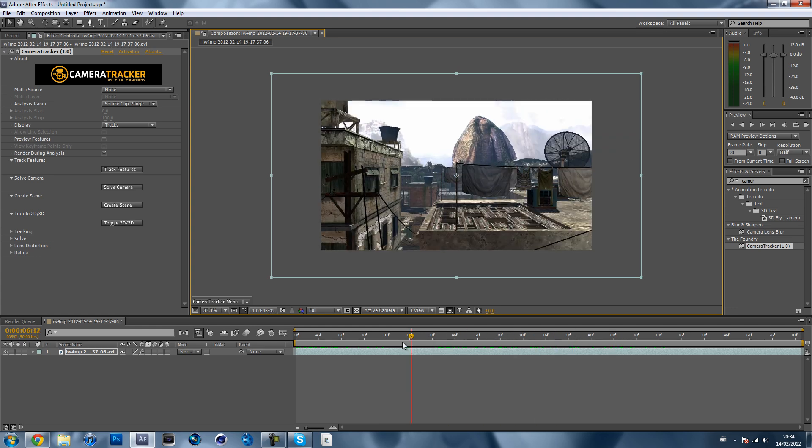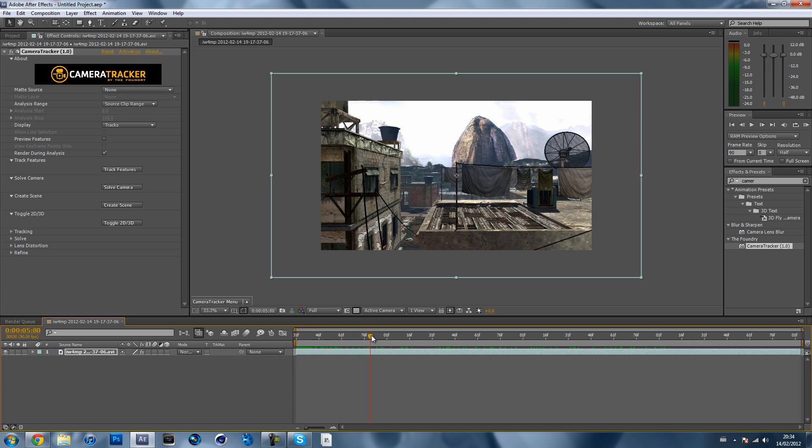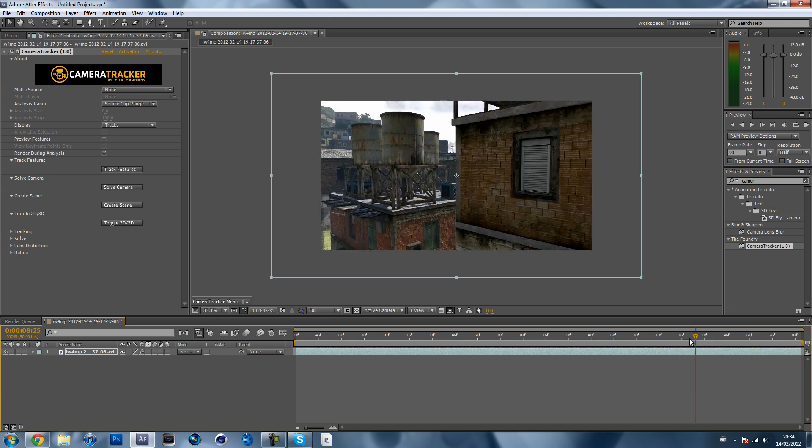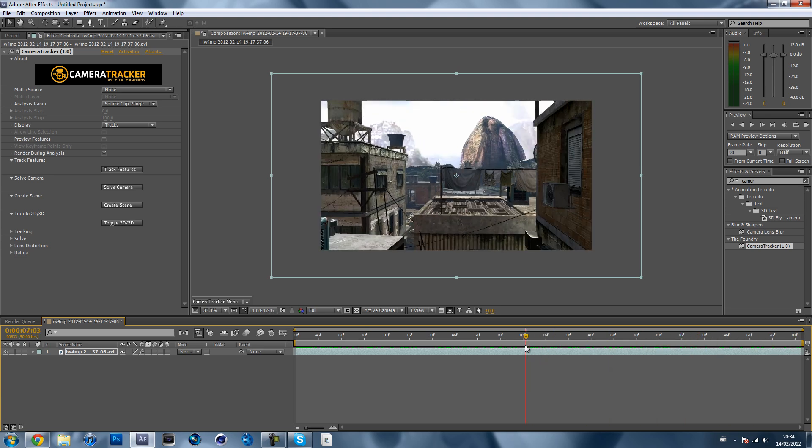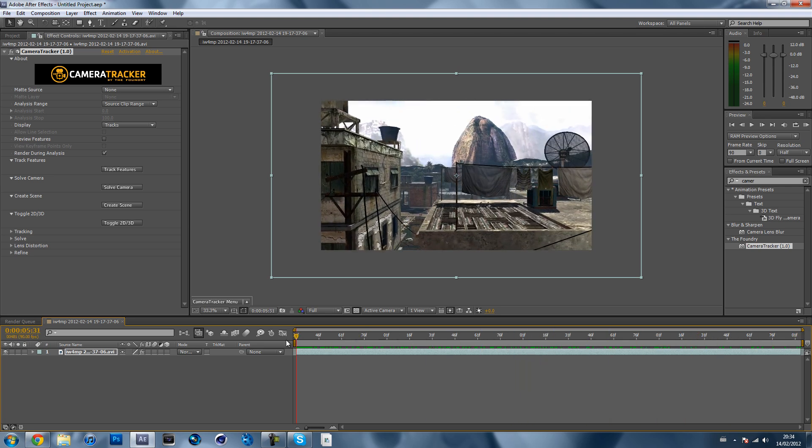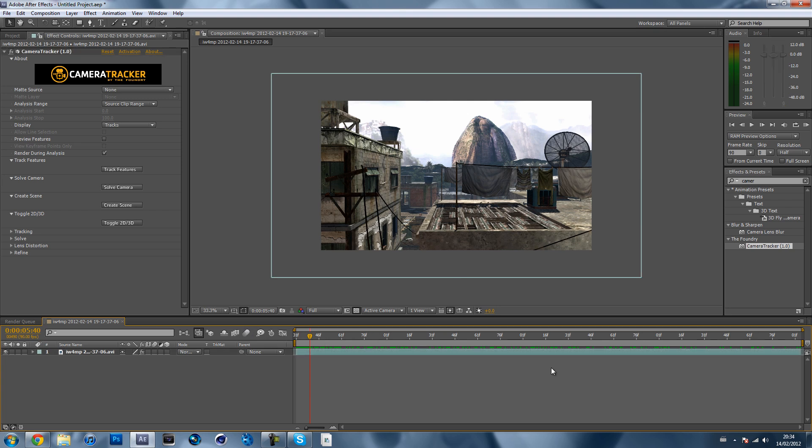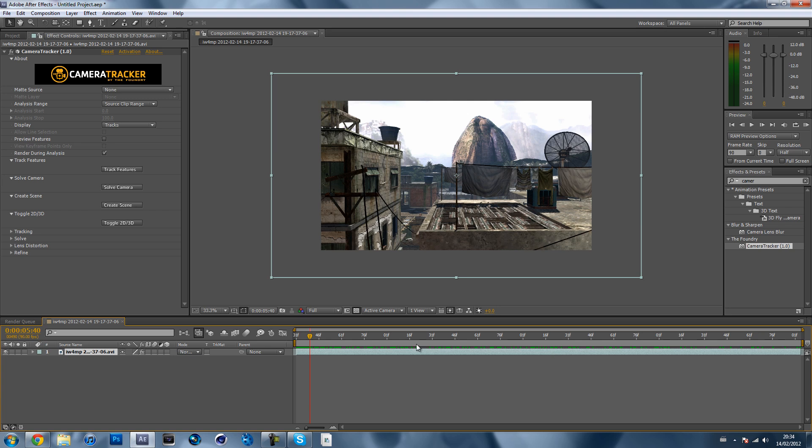When you click track features, the timeline will track forward and then it'll go to the end and will track backwards again. That's perfectly normal. While it's doing it, don't click anywhere on the timeline and don't minimize it, because sometimes when I minimize it, it stops tracking. If you click anywhere on the timeline while it's tracking, it's going to stop tracking. So don't do that and just wait until it goes all the way back.